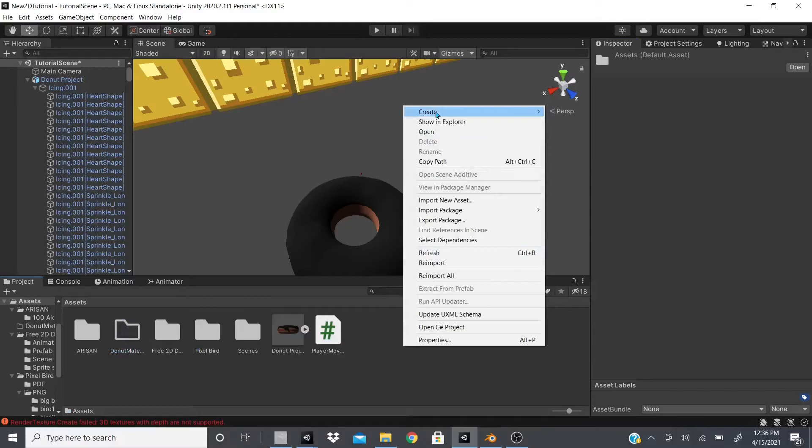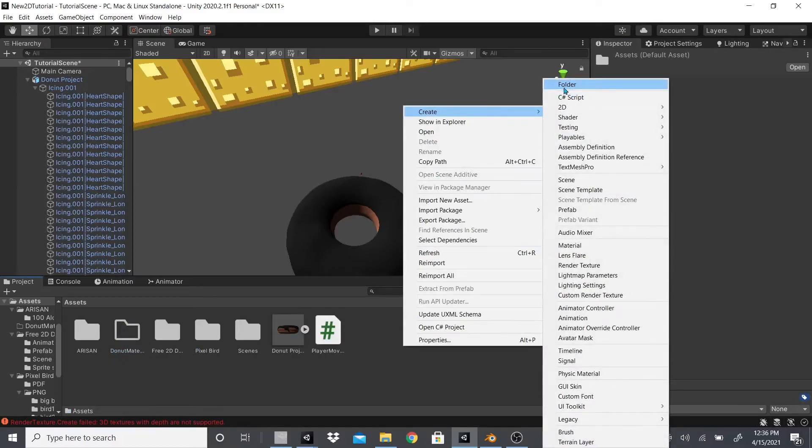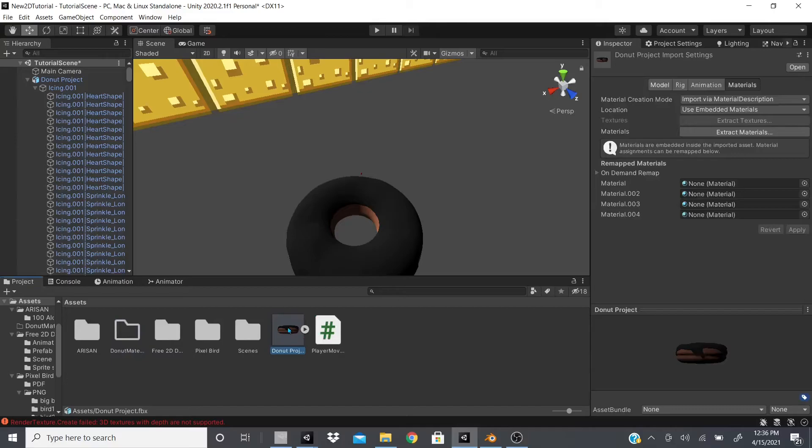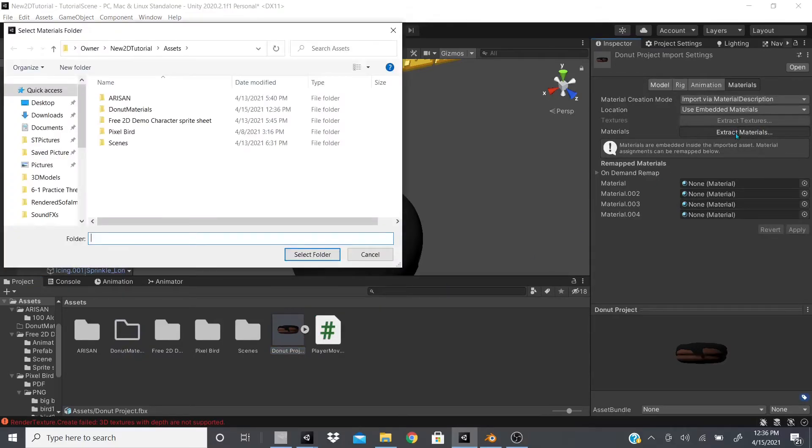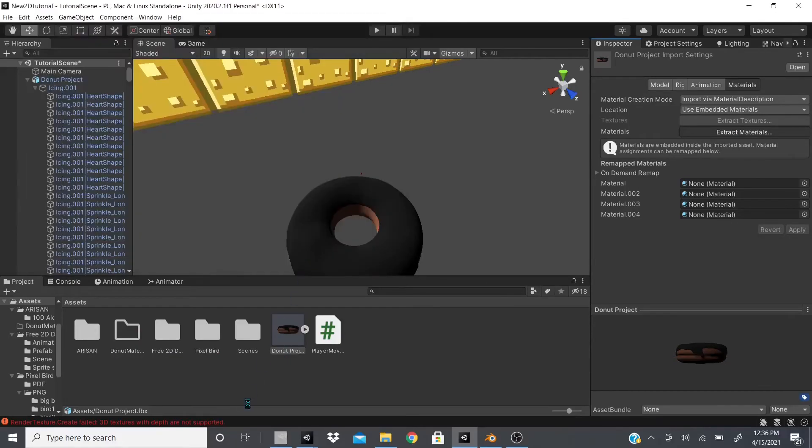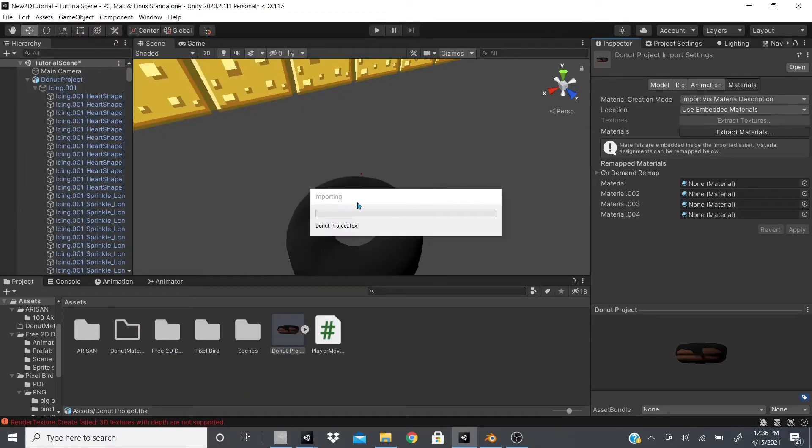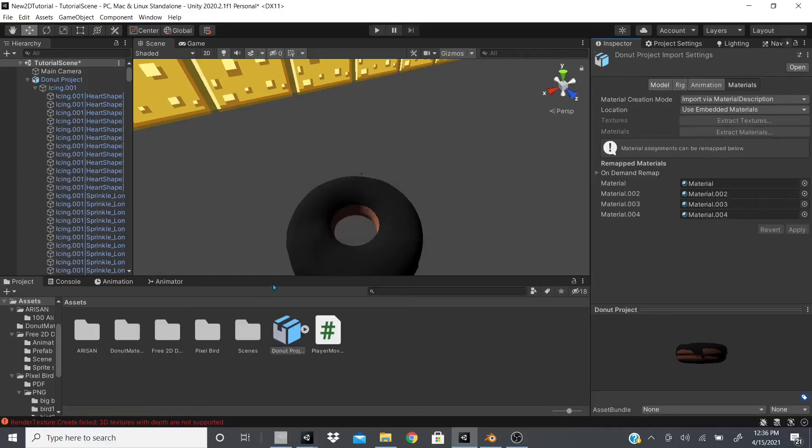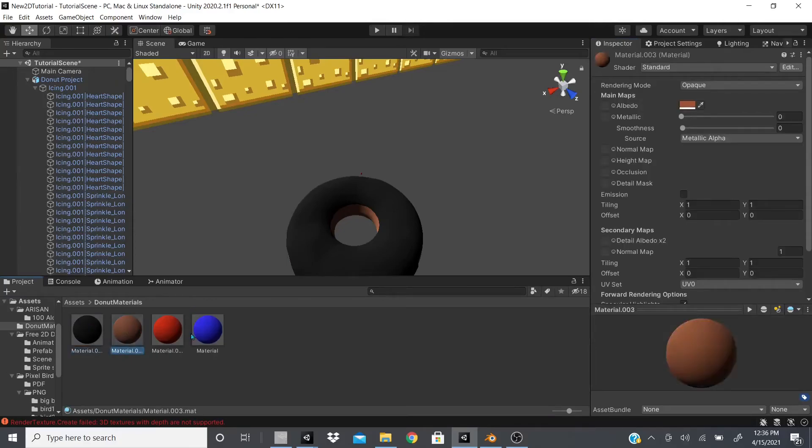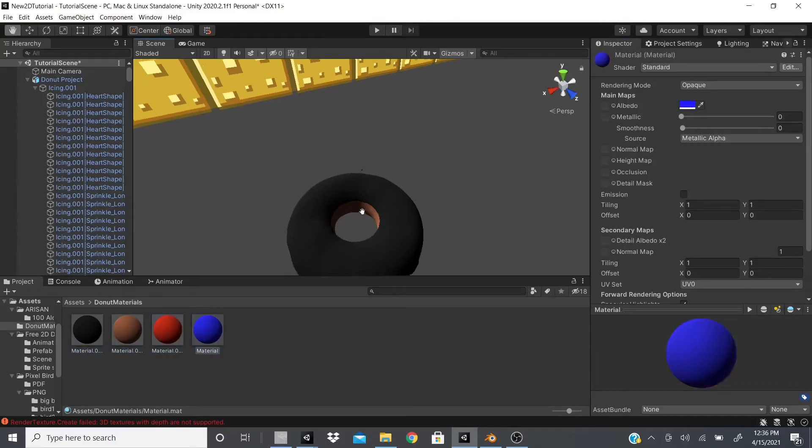What you would do is you would create a folder for your materials, like I did here. So just right click, create folder, and then name your folder to whatever you want. And then go back to your donut, click extract materials. It's going to ask where you want to extract it to. I'm going to hit the folder that I created, which is donut materials, and I'm going to select it. And then it's going to start extracting all the materials.